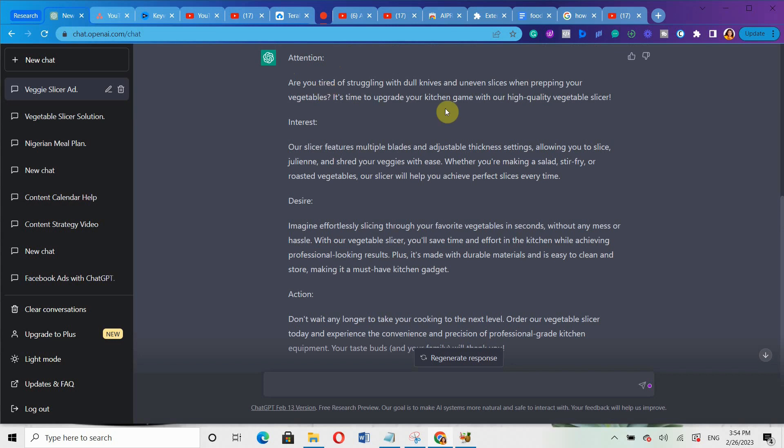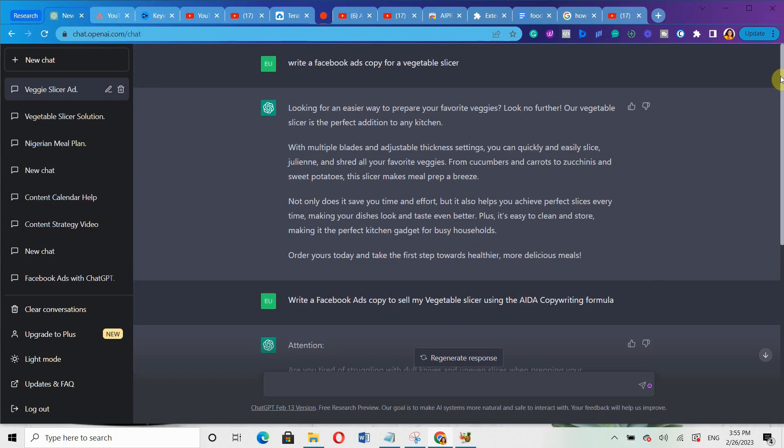The copy says: Are you tired of struggling with dull knives and uneven slices when preparing your vegetables? It's time to upgrade your kitchen game with our high quality vegetable slicer. Our slicer features multiple blades and adjustable thickness settings, allowing you to slice and shred your vegetables with ease. Whether you're making a salad, stir fry, or roasted vegetables, our slicer will help you achieve perfect slices every time. Imagine effortlessly slicing through your favorite vegetables in seconds without any mess or hazard. With our vegetable slicer, you will save time and effort in the kitchen while achieving professional-looking results. Plus it's made with durable materials and easy to clean and store, making it a must-have kitchen gadget. Don't wait any longer to take your cooking to the next level. And if you look at the first response it gave, it was: Looking for an easier way to prepare your favorite veggies? Look no further, our vegetable slicer is the perfect addition to the kitchen. There are different responses altogether.